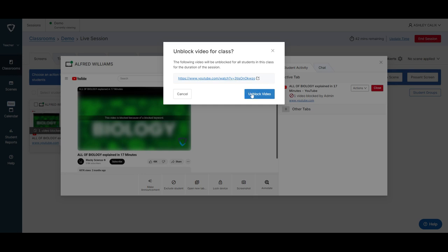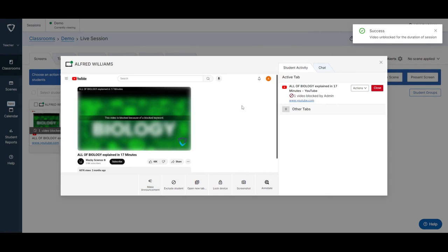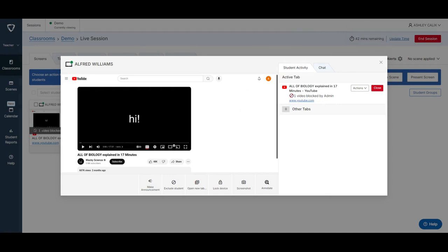So we're going to click unblock video and then you're going to see here as soon as this refreshes that the student now has access to watch that video.